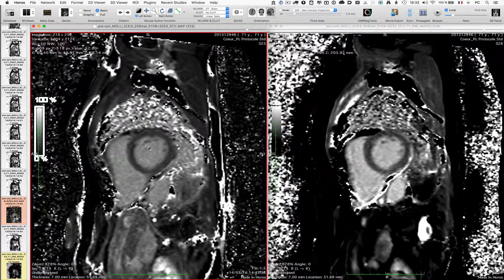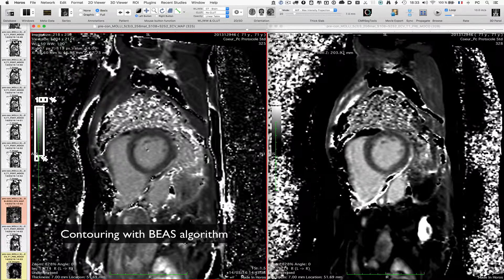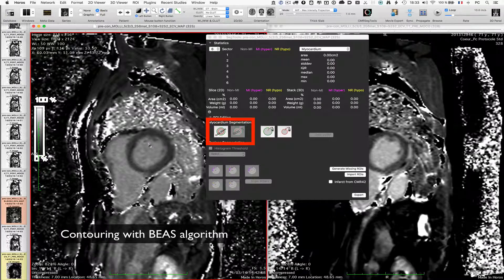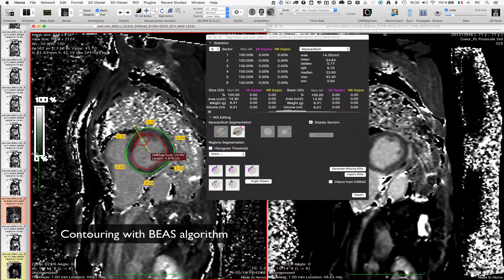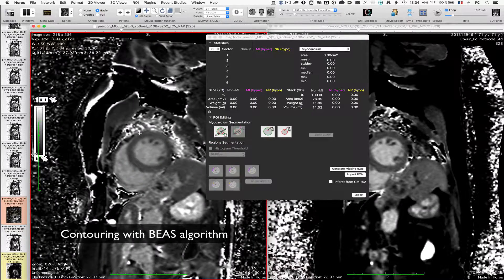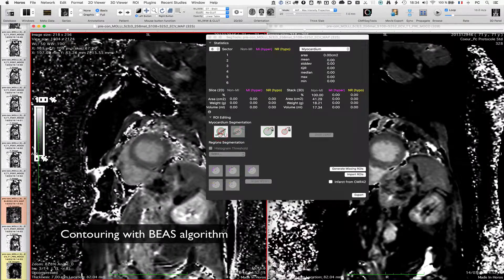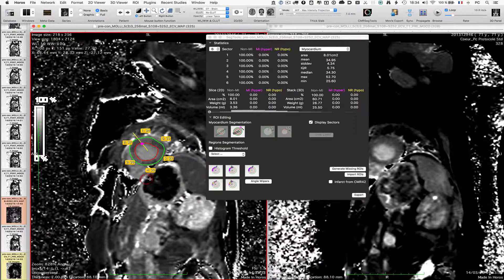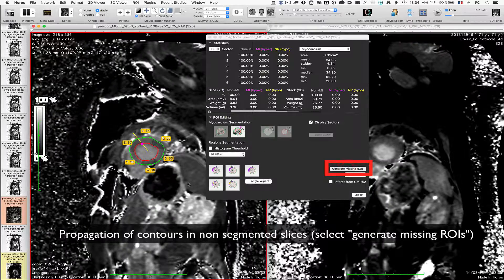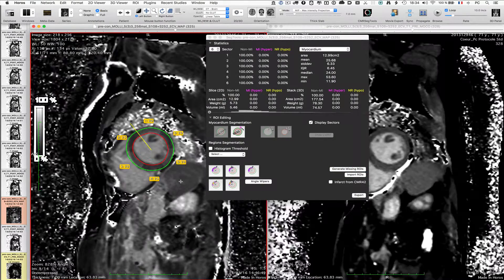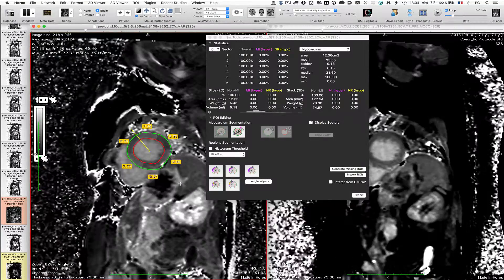I'm going to start with the contouring of the first stack, which is the ECV map. I will perform some contours, maybe every two or every three levels. Then I generate the missing arrays, so I have all my contours copied and interpolated.